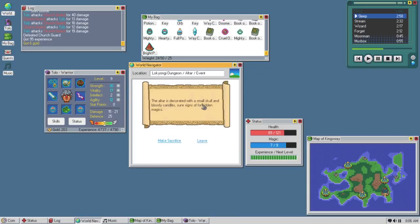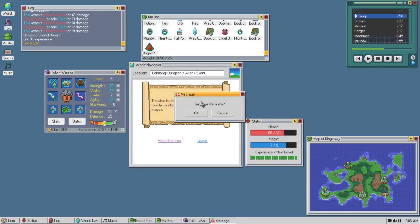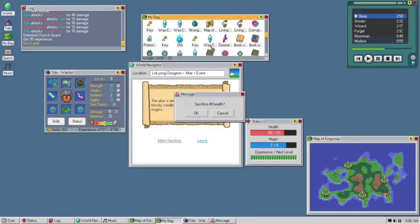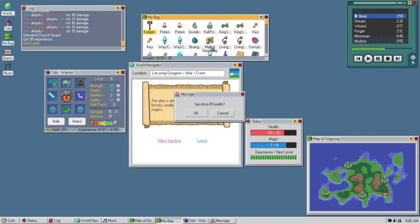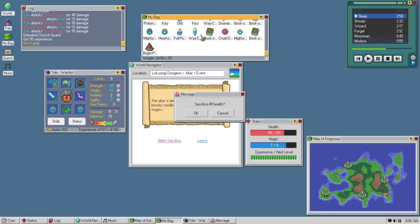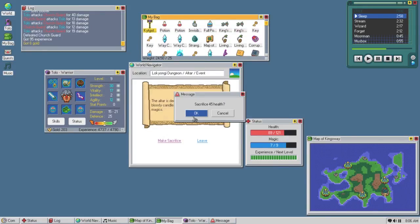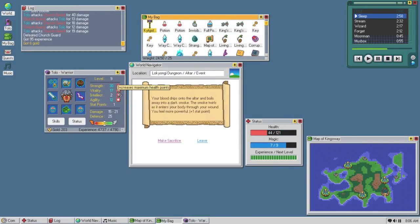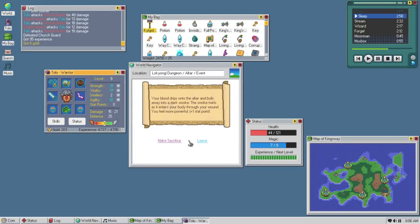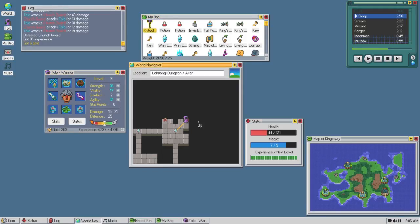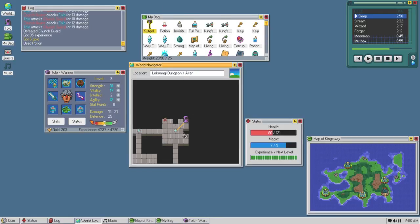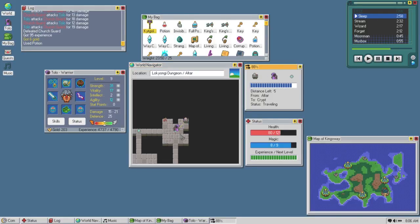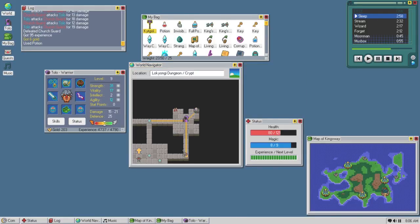Small skull, bloody candles, make a sacrifice 45 health. Do I have potions? I have two normal and one full. I'll fucking do it. One stat point. One strength. Works for me, I'm good. Use this normal potion. Worth it. Worth it.